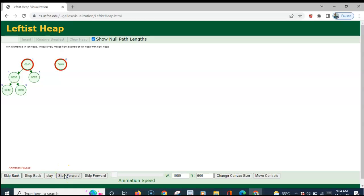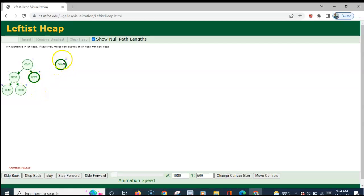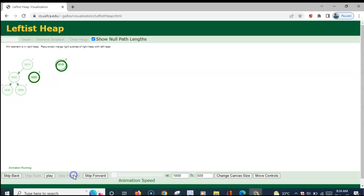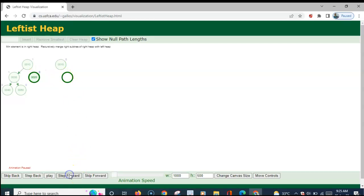The first step is to compare the root nodes. This node has the minimum value, so to its right side this right heap has to be merged. Again, 20 and 15 are compared — 15 has the minimum value, so the subtree of 20 has to be merged with 15. This heap has the minimum root value, so to its right this subtree has to be merged, and the whole thing is returned to this subtree.